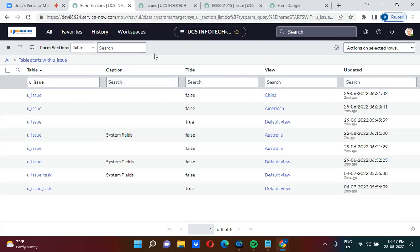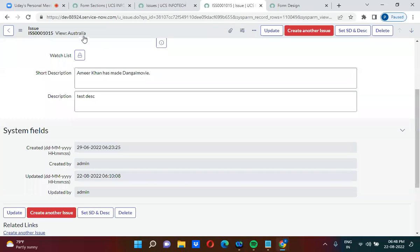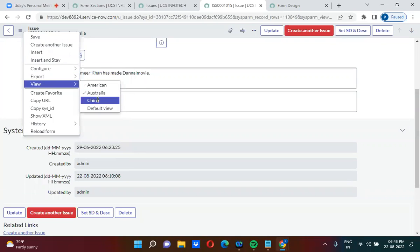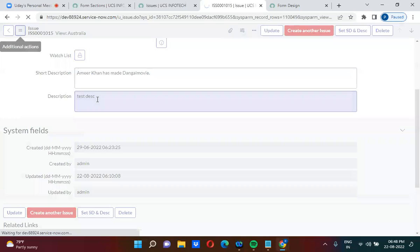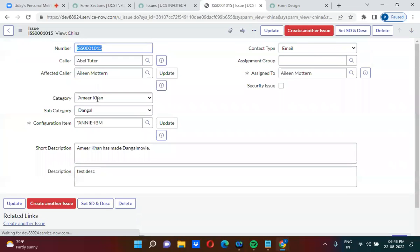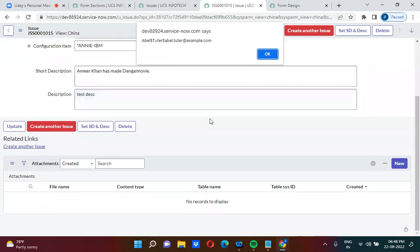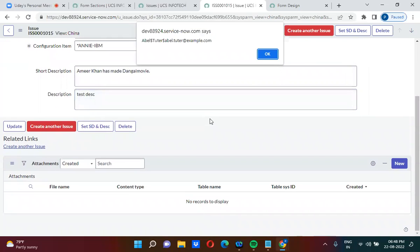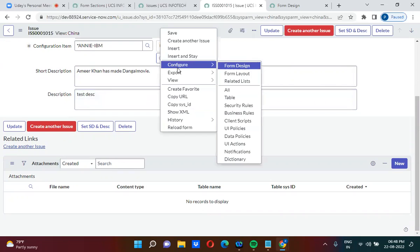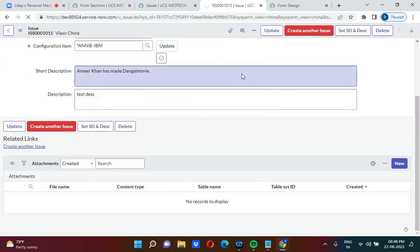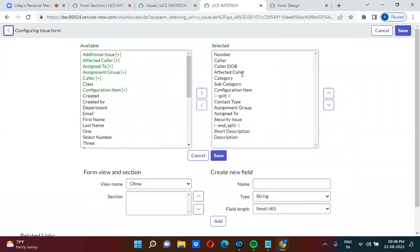Now we will understand how to create a section in a particular view. I have the 'Chain of View' here. I'm going to this record and changing the view to 'Chain of View'. In the Chain of View there are currently no sections. I'll right-click, go to Configure, then Form Layout to create a new section.